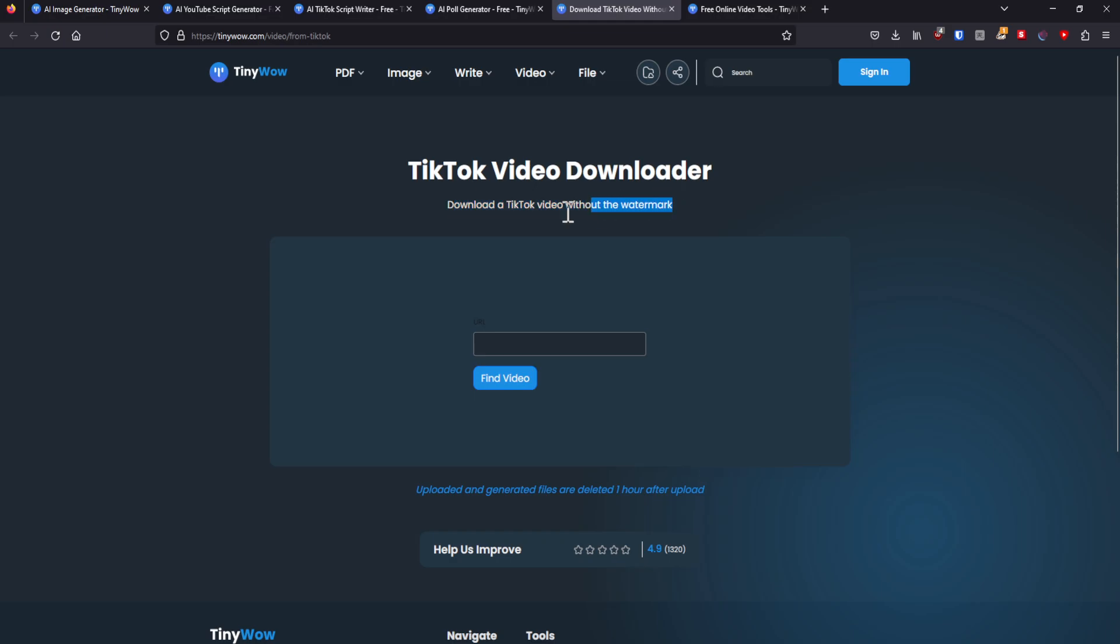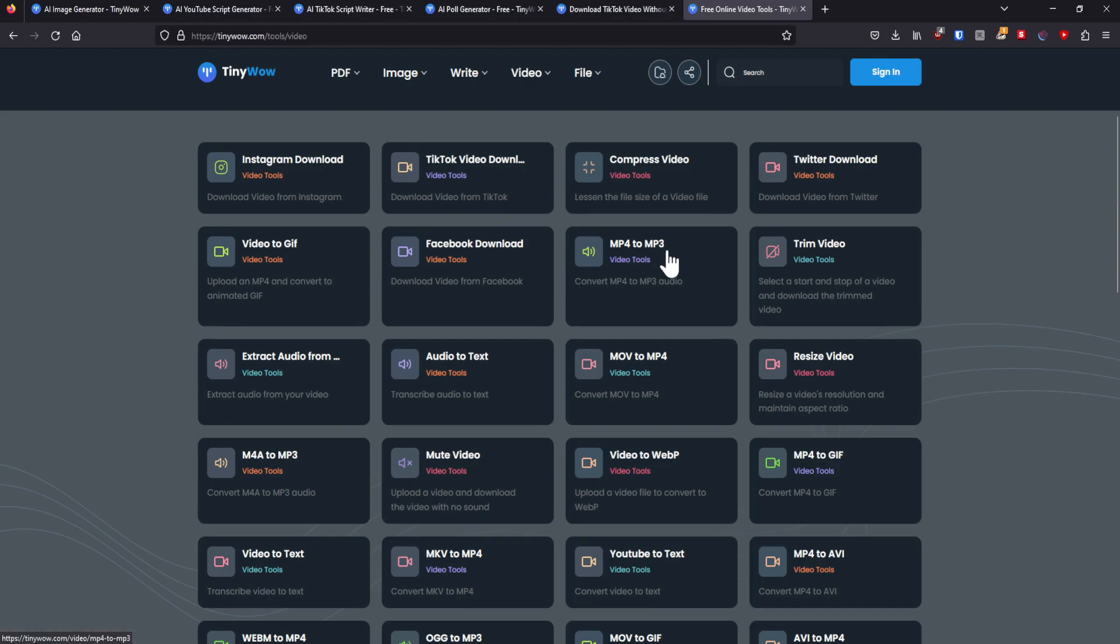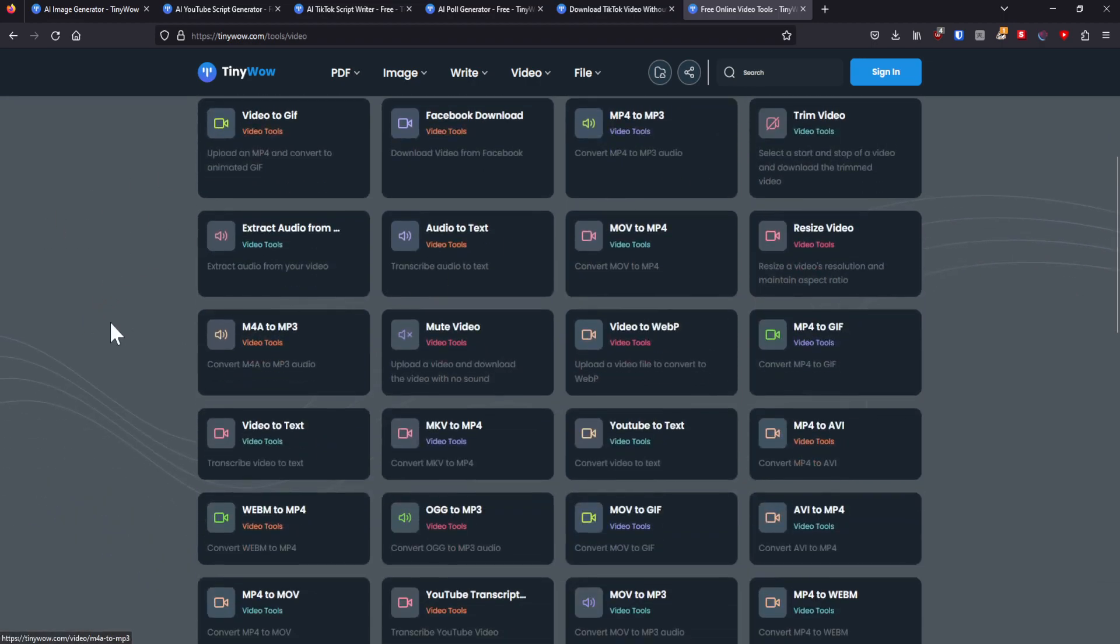I have done this in the past, and it worked perfectly fine. You can convert a video file into a music file, mp4 to mp3. You can download Instagram stuff, Twitter stuff.